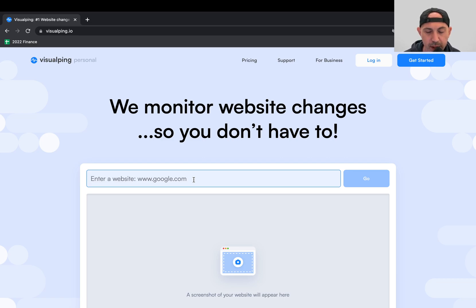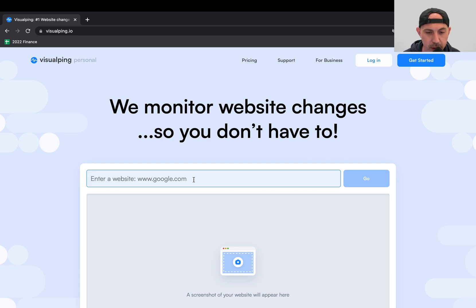And it's going to check on some frequency, for example, once a day. And if anything changes based on your configuration, it's going to send you an alert, and then you'll know about it. You can visit the page and check out what changed.